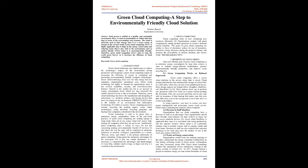Therefore, Green Cloud Computing (GCC) aims to keep the world green forever as it increases the efficiency of cloud computing. Keywords: